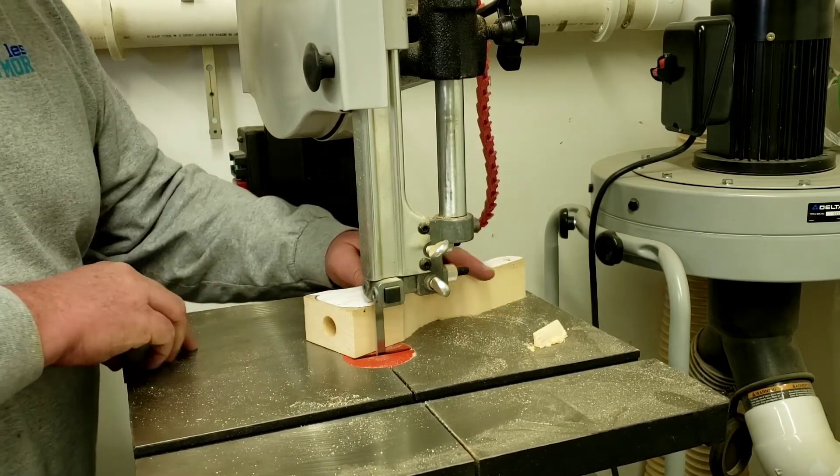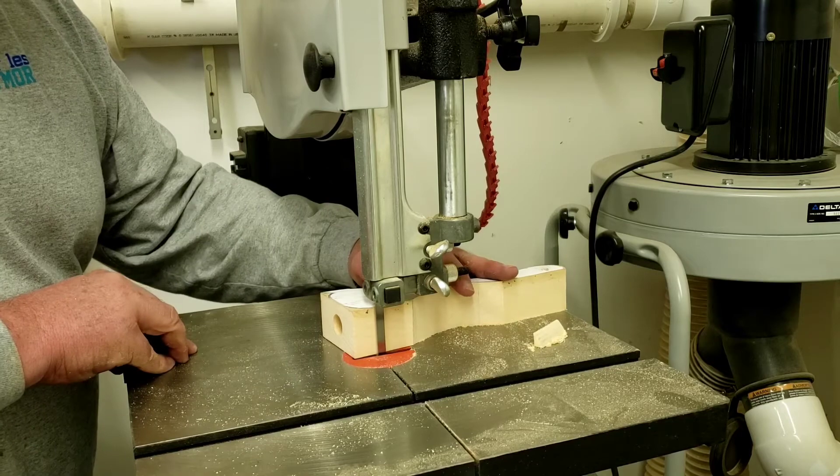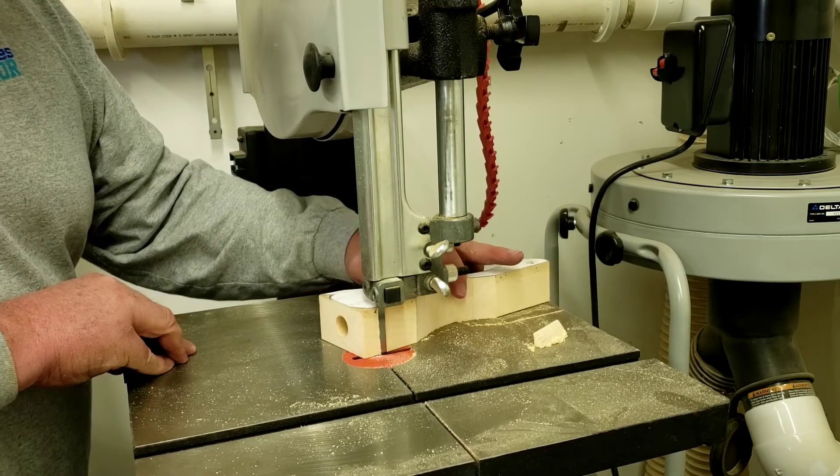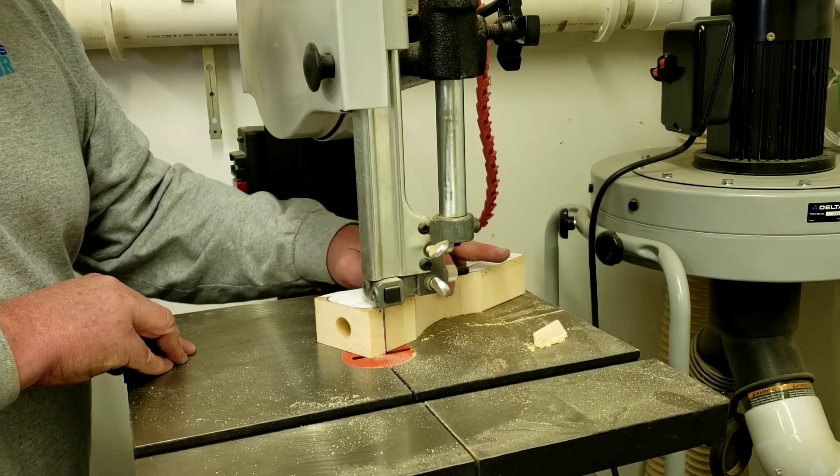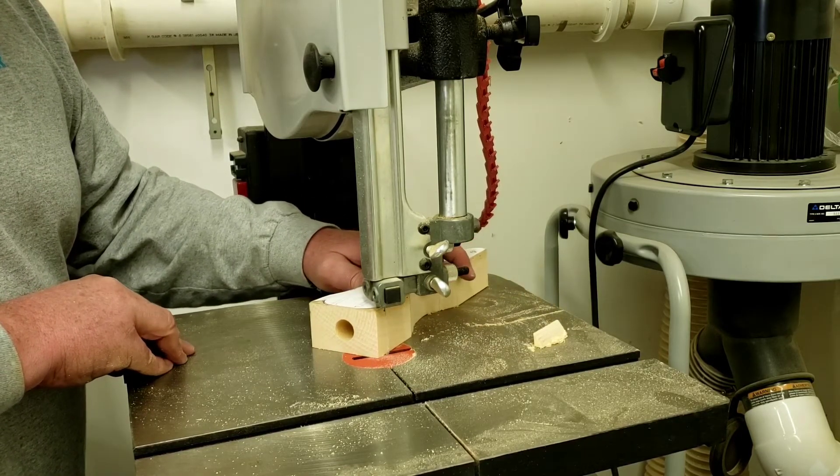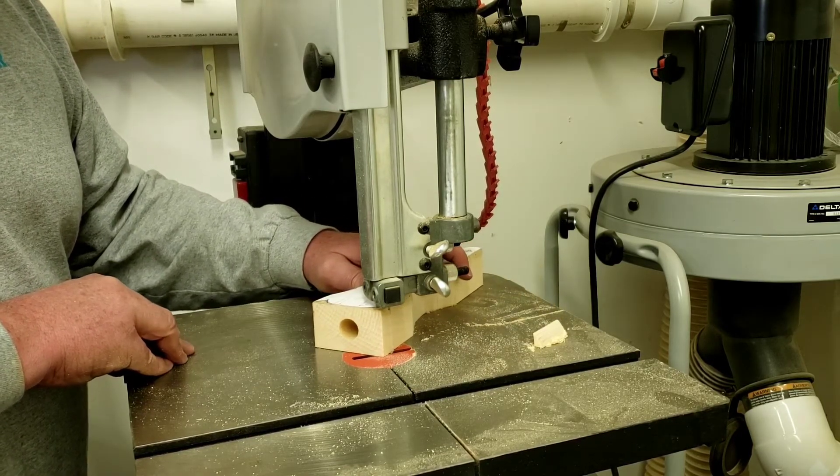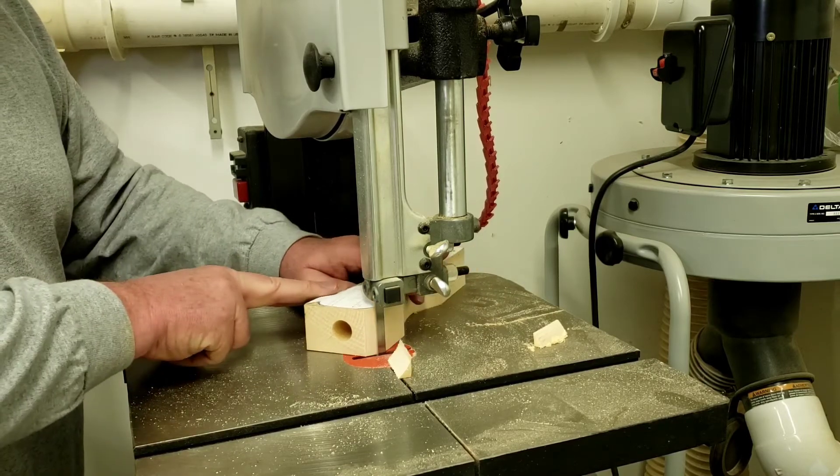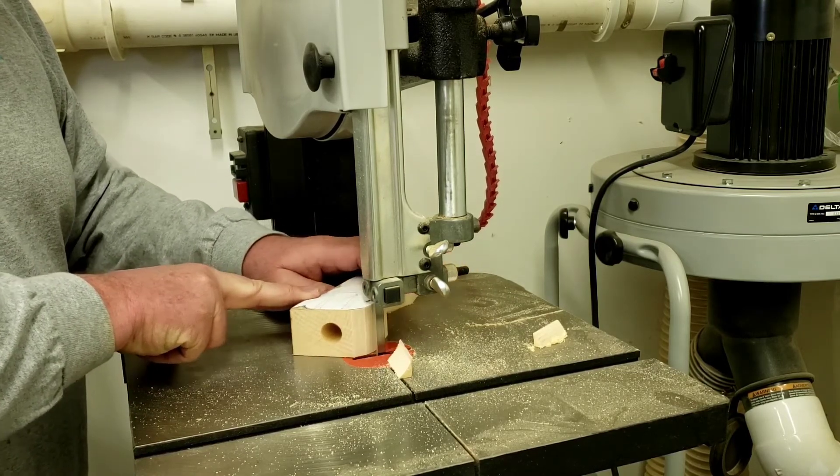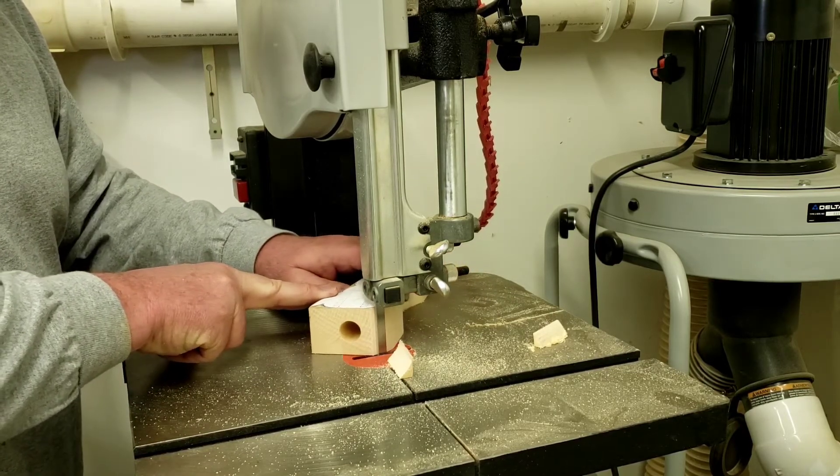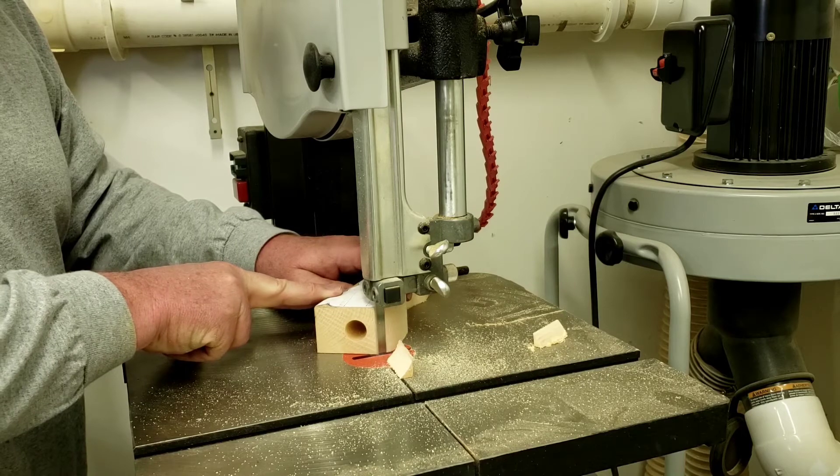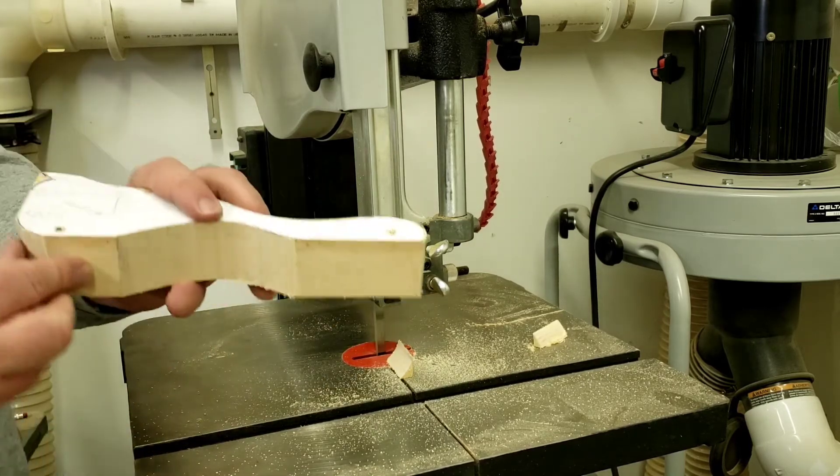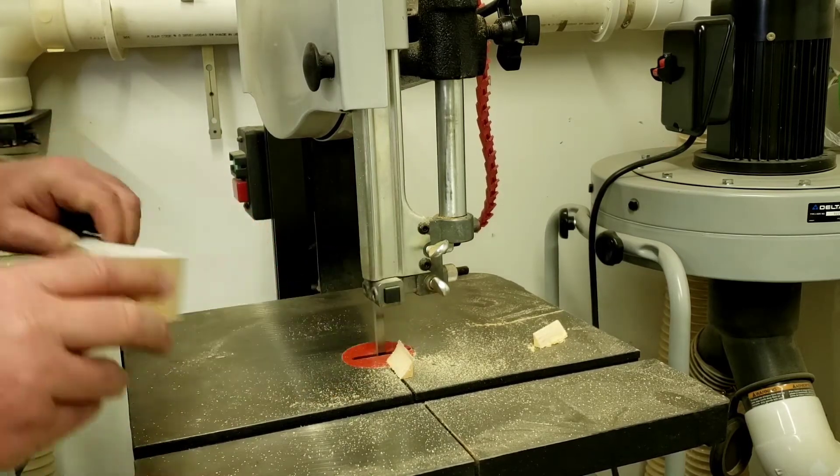And I'm gonna come in the very back of the car here and make this little rounded cut. It's a little tighter than what my blade will do so I'm gonna make several cuts there to get that rounded up.